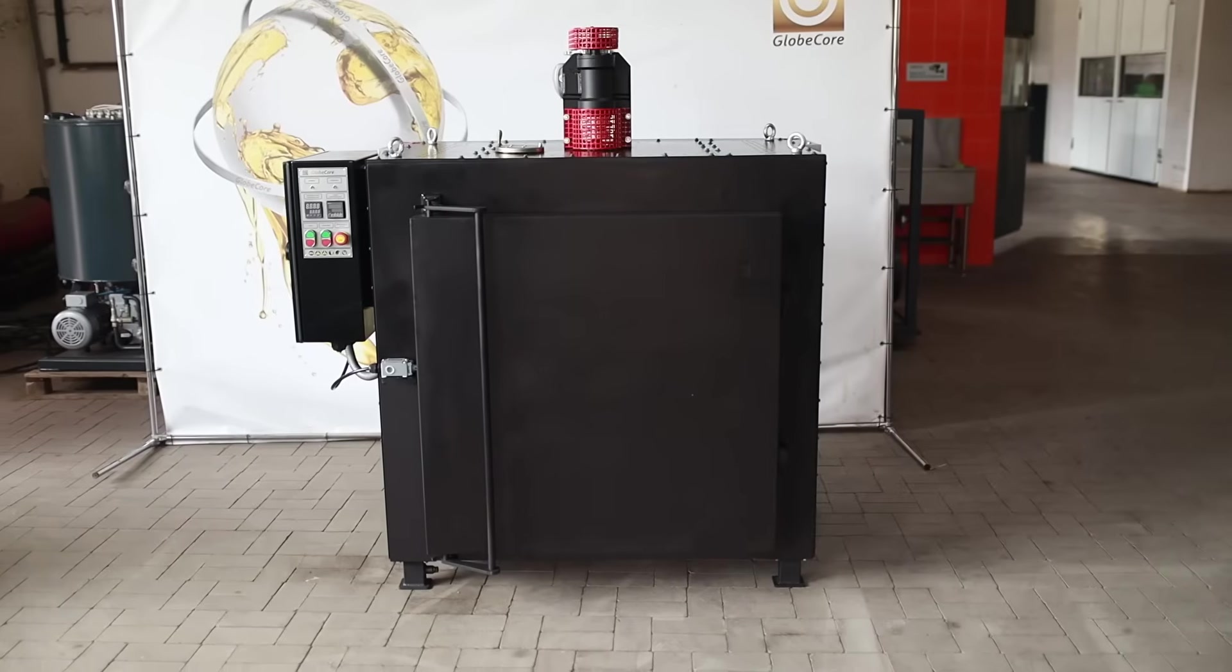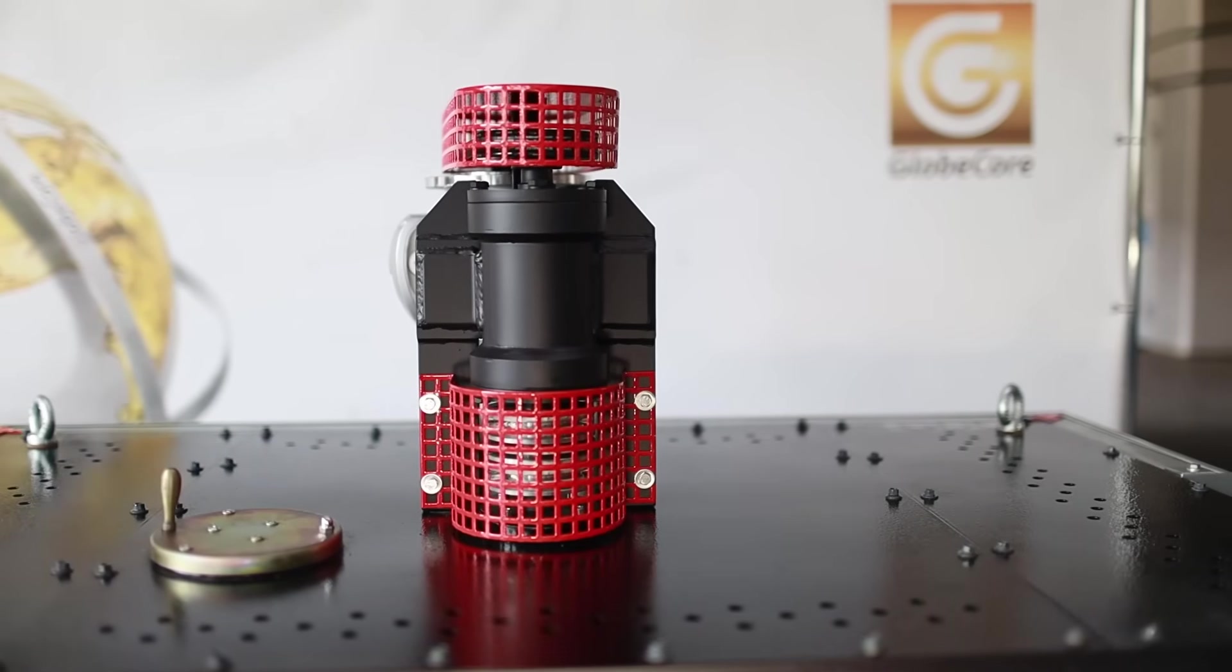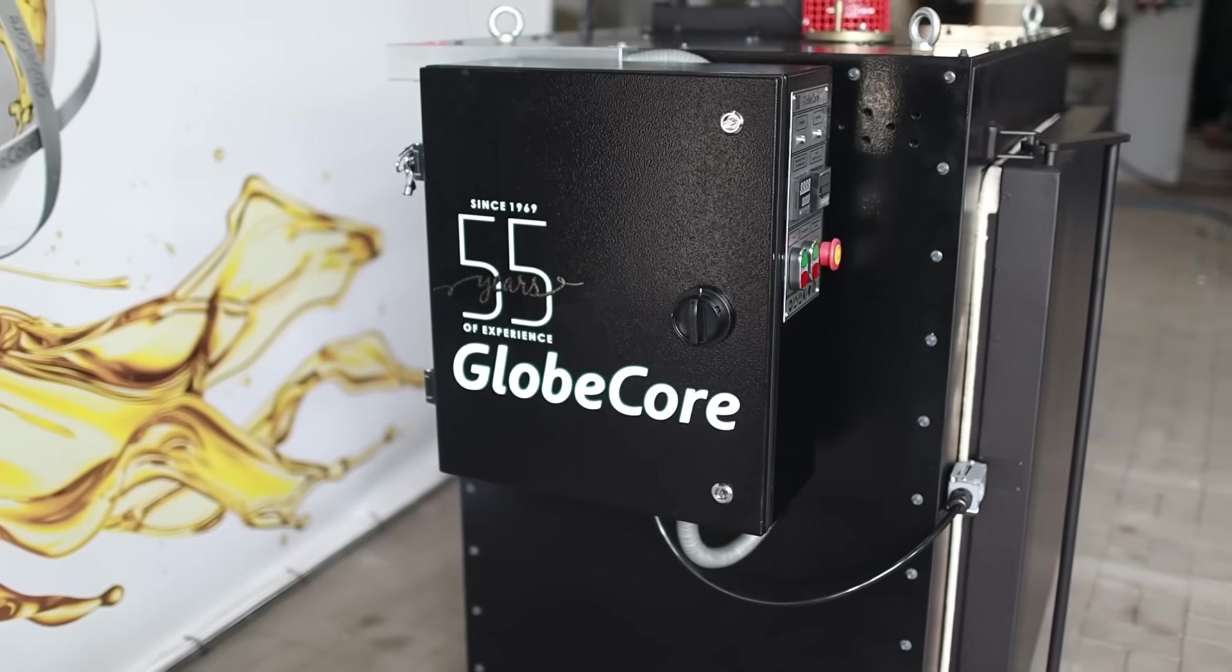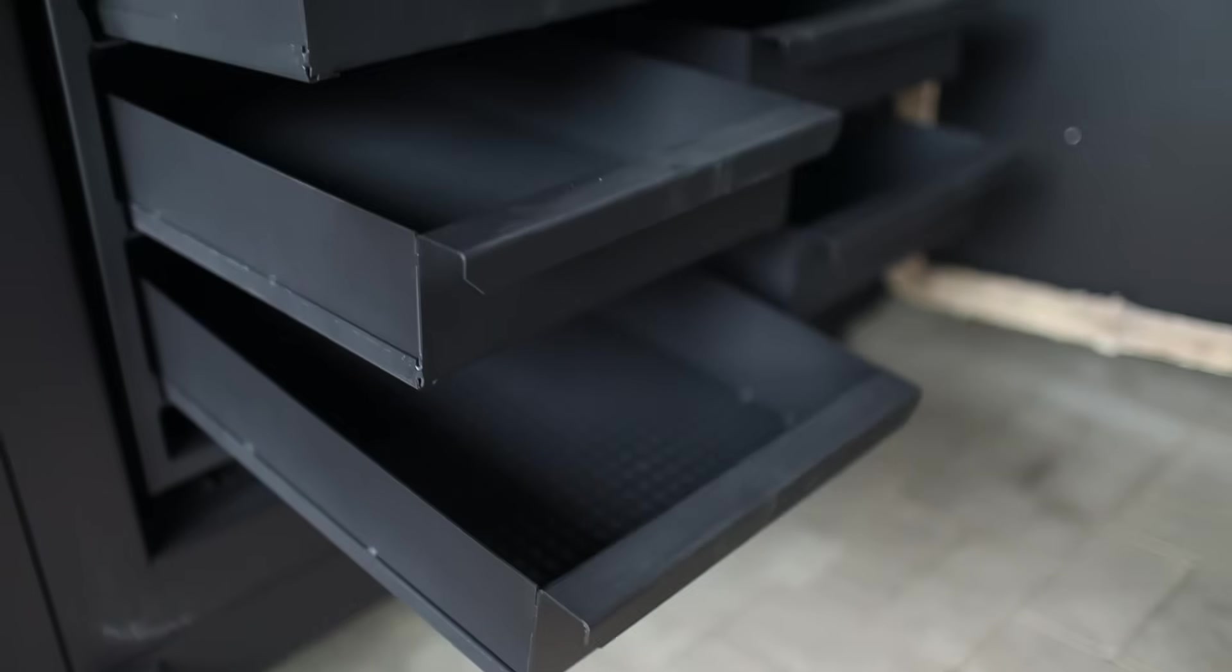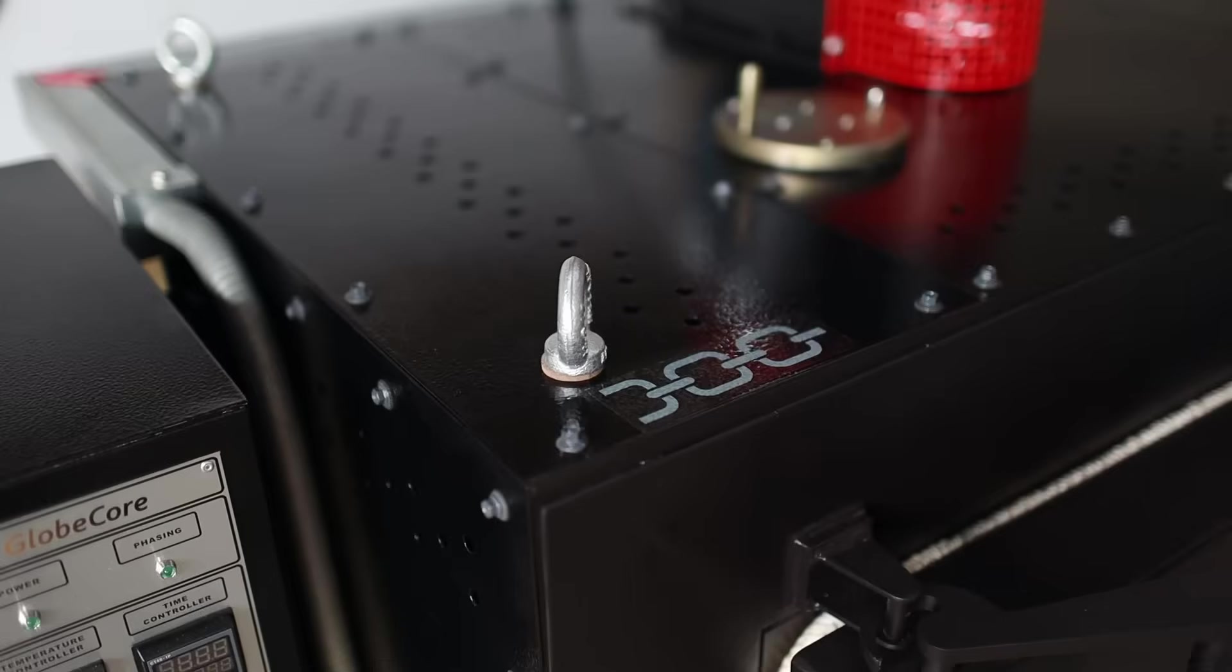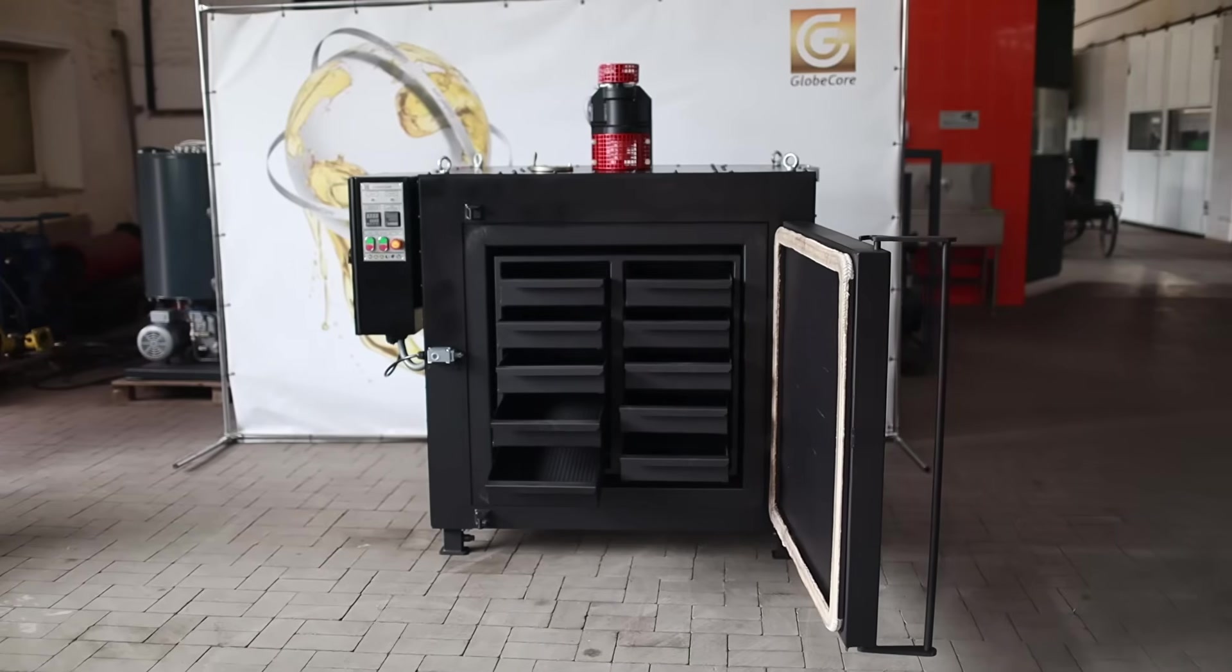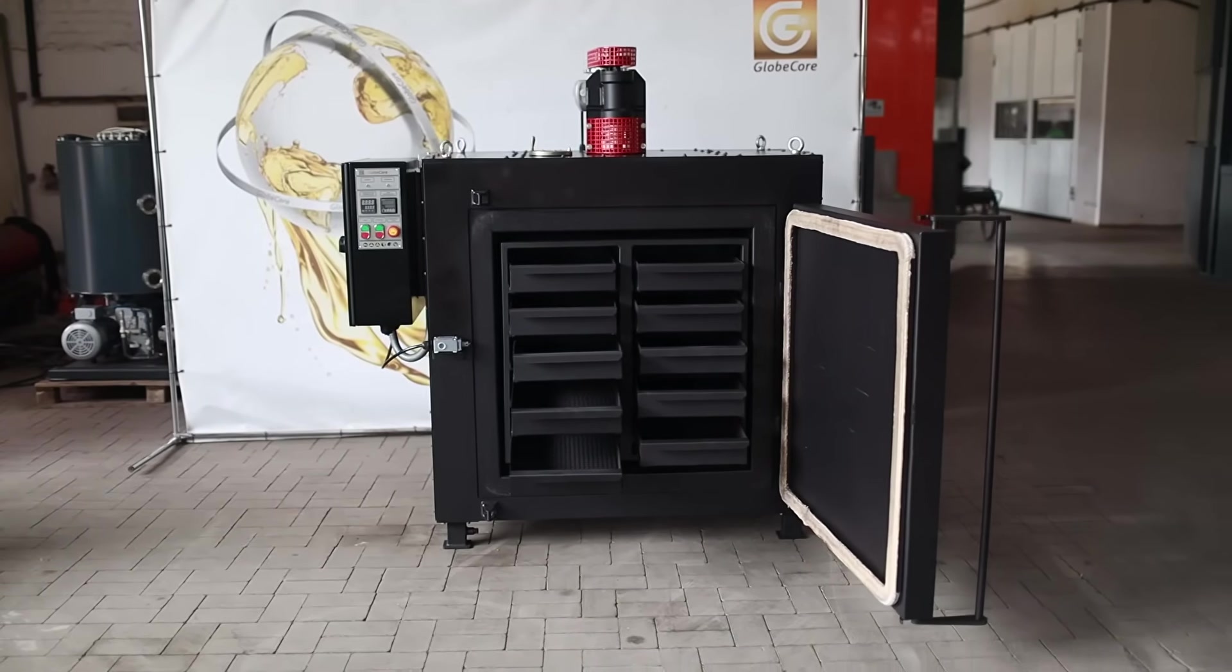Share in the comments section what electrode calcination and drying technology you use. For more information about Globe Core equipment for welding electrode calcination and drying, please follow the link in the first comment or visit our website at www.globecore.com.